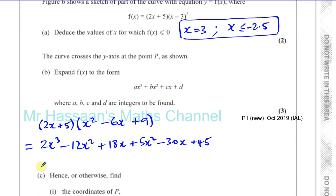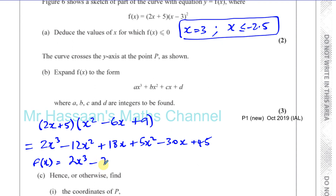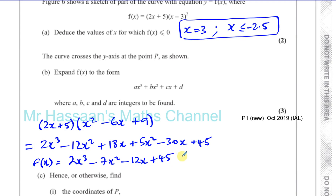So f of x equals 2x cubed. Combining the x squared terms: minus 12x squared plus 5x squared gives minus 7x squared. Combining the x terms: 18x minus 30x gives minus 12x. And the constant is plus 45. So there's the answer for Part B.